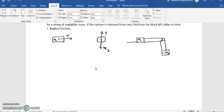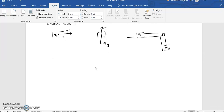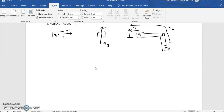Now let me draw the constraint. Let me choose this as my origin. At time t, this distance is x1 and this distance is x2. So if the string length is l, then x2 minus x1 must equal l. This is my constraint equation.